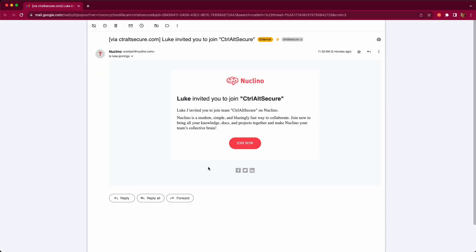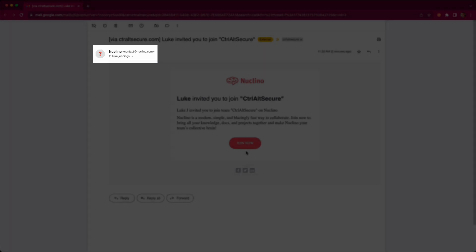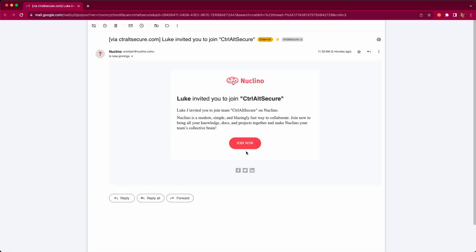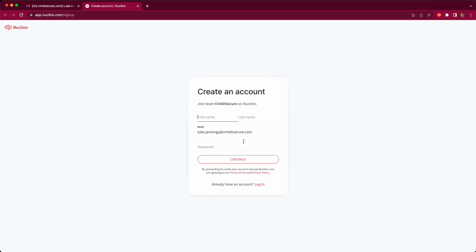For step two of the attack, we're going to look at the target user now who's received the email invite from Uclino, and we can see that it's from a legitimate Uclino domain, not from an attacker-controlled domain. So when the target user clicks the button to join, they're then prompted to enter their details in order to create an account as the first step.